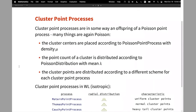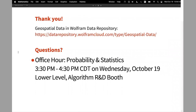I also want to mention cluster point processes, which I won't cover because I'm running out of time. I'll be having office hours with my colleague Eduardo at 3:30 today on the lower level, and I'll be available Thursday and Friday throughout the conference — so just stop me and ask questions. There's also a link for the data examples to find them in the Wolfram Data Repository that I showed earlier. Thank you.